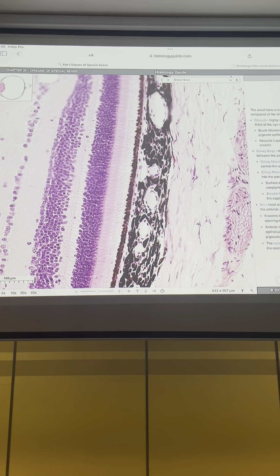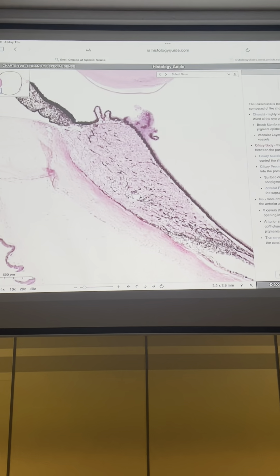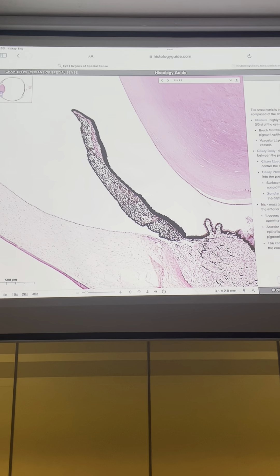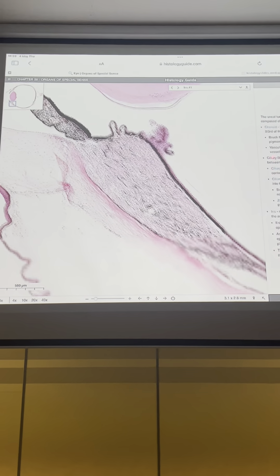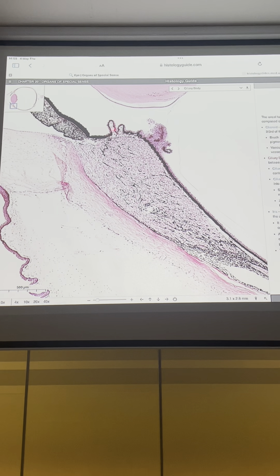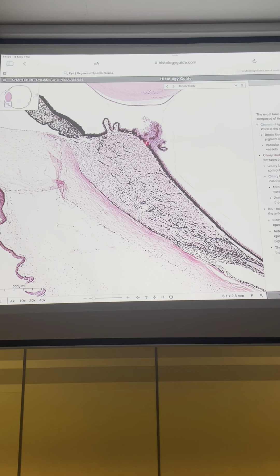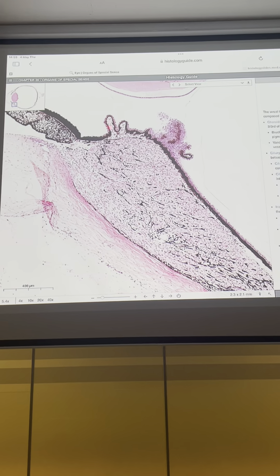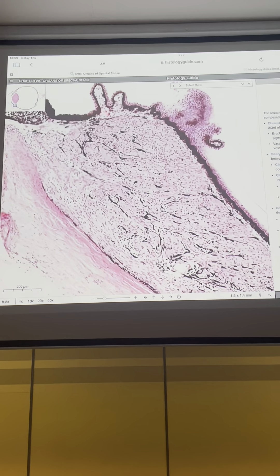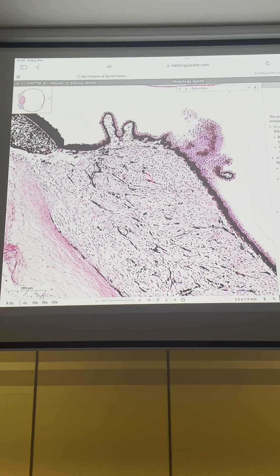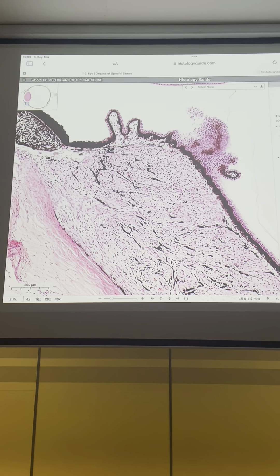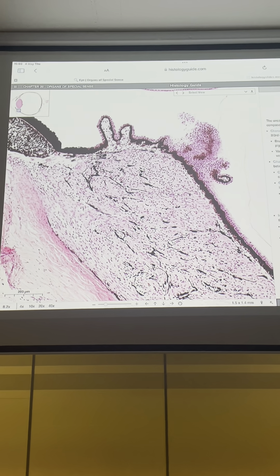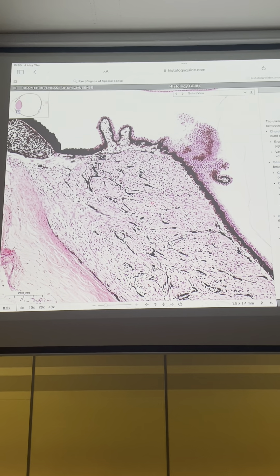Now I'm going to show you the ciliary body. Please click on the ciliary body. This is our ciliary body, composed of the ciliary muscle area and ciliary process area. This part is the ciliary process area, and here is the ciliary body — in the ciliary body we have a high amount of muscles present.